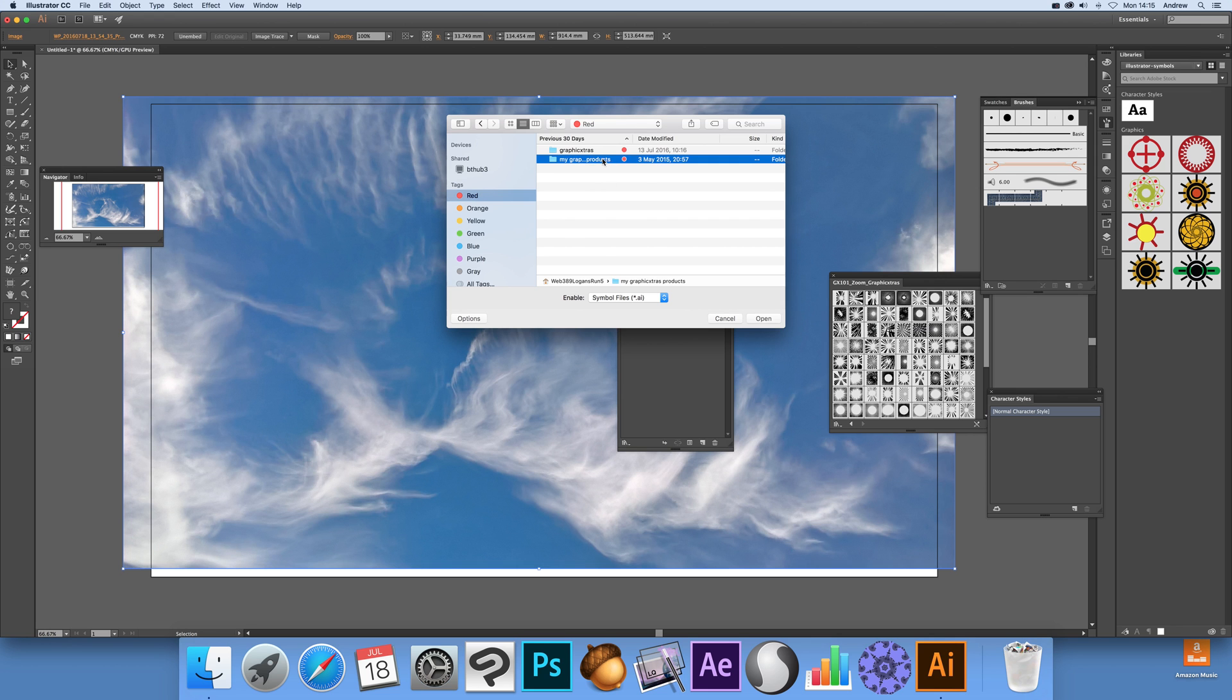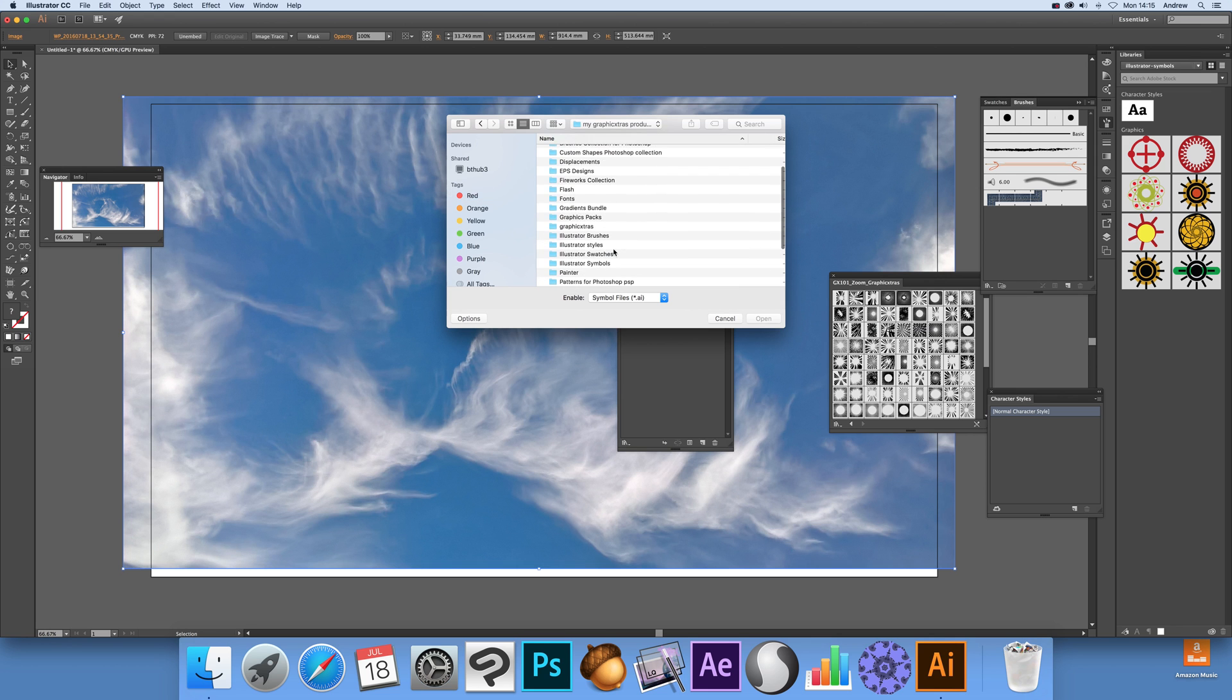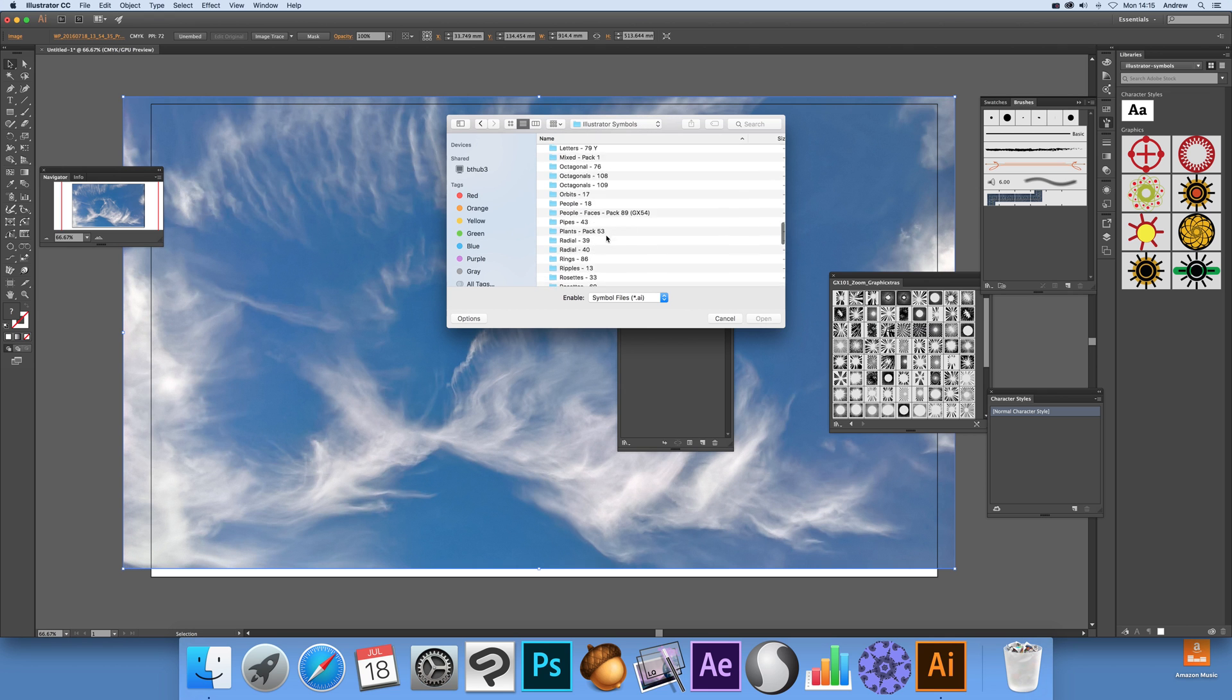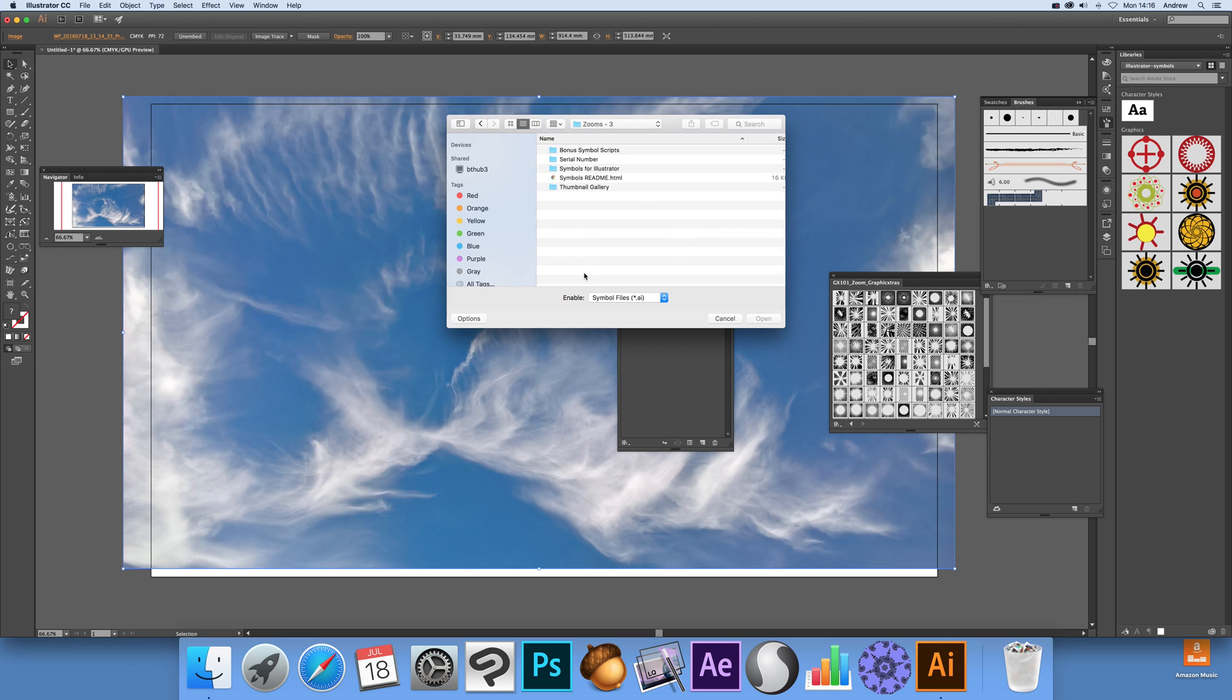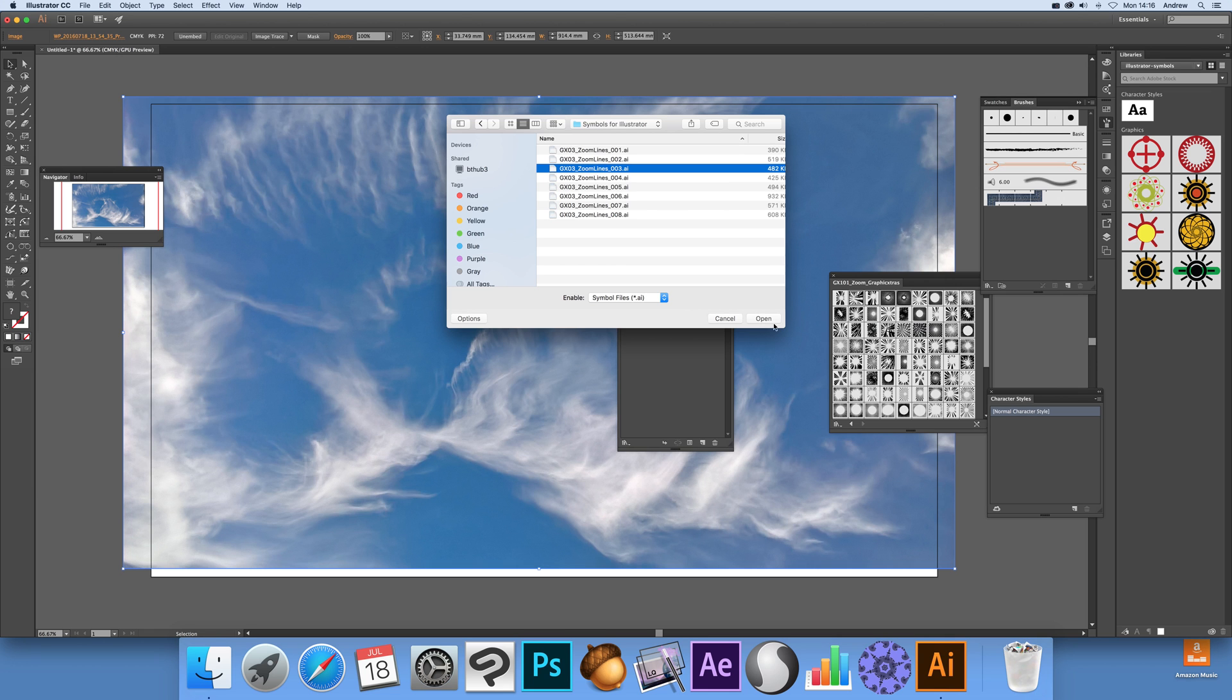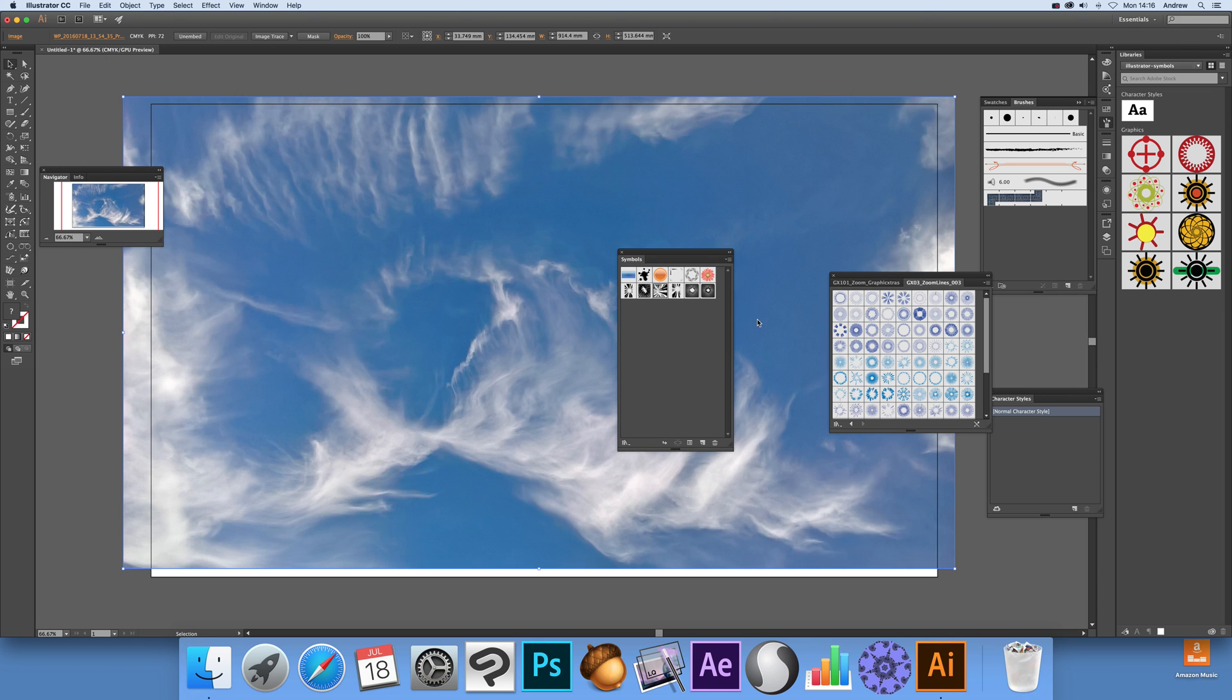Now I'm just going to select one of the sets, so Illustrator symbols and I'm just going to go down to zoom, so I've just got that one there and just select the AI file, click open and then it's loaded.